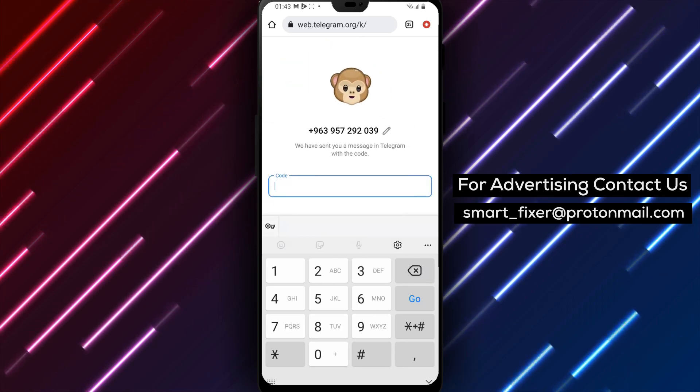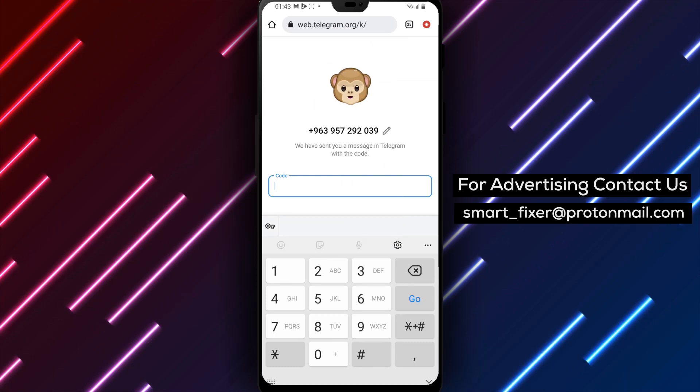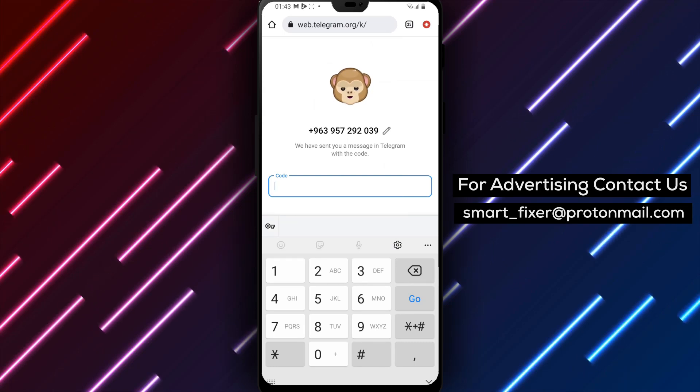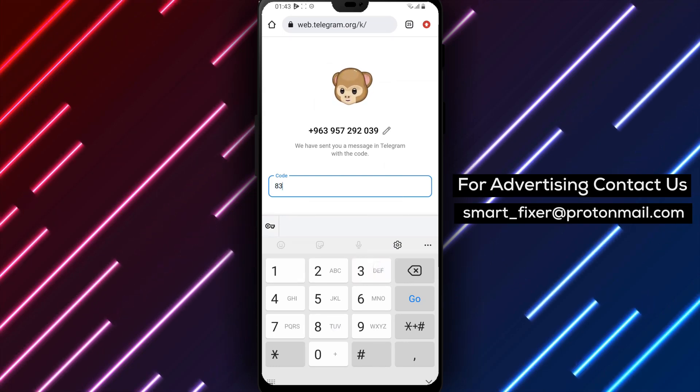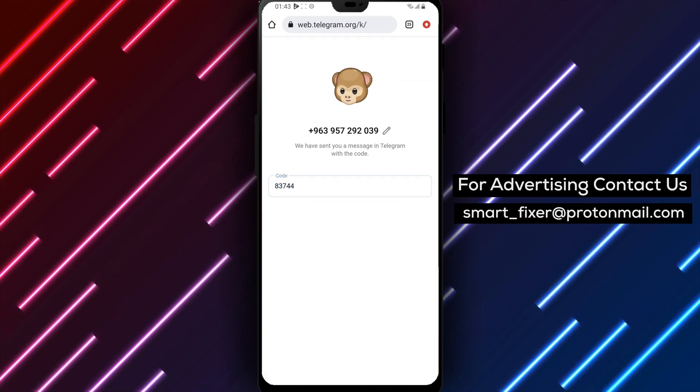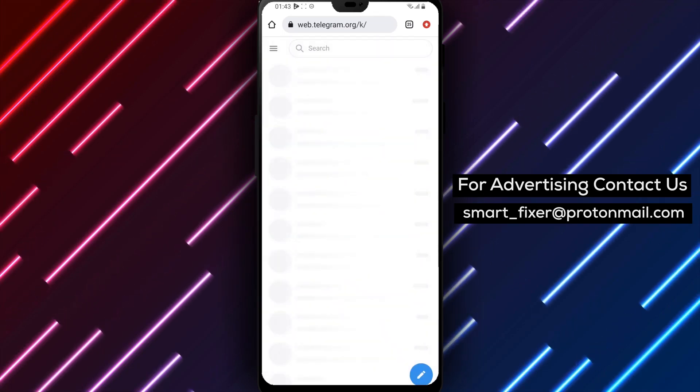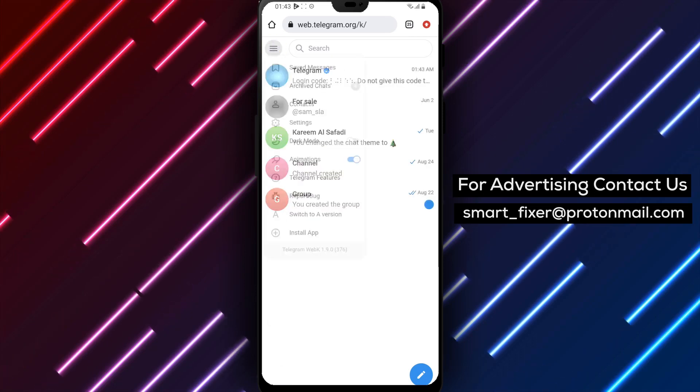Step 6. Scroll down within the Settings page until you find Privacy and Security. Tap on it to access the Privacy and Security settings.